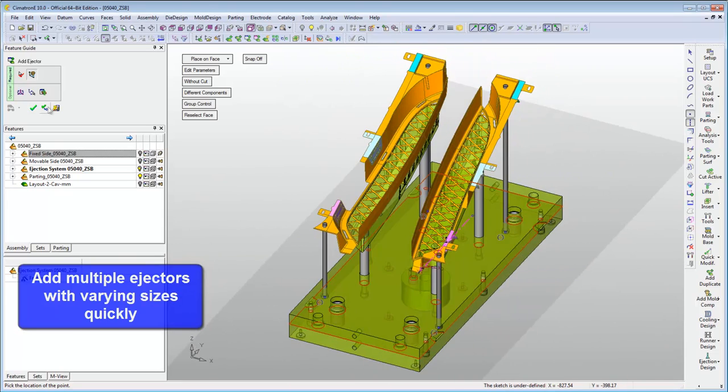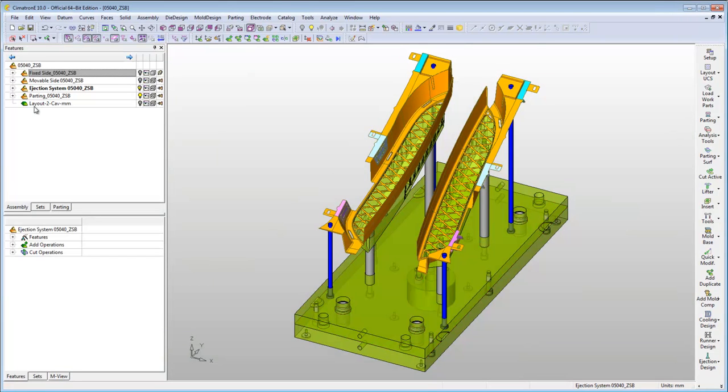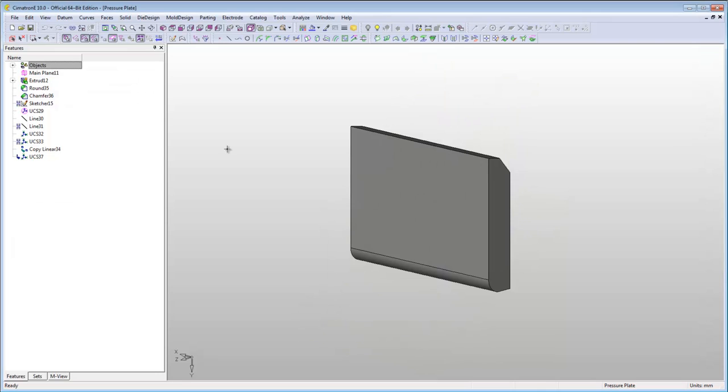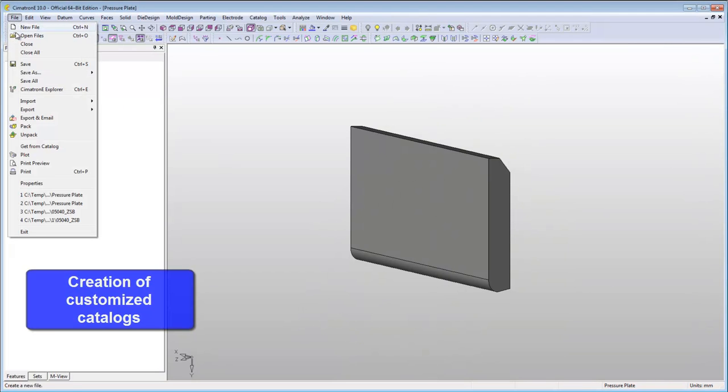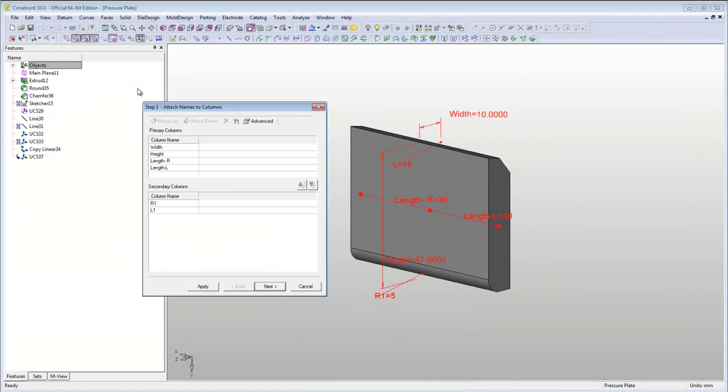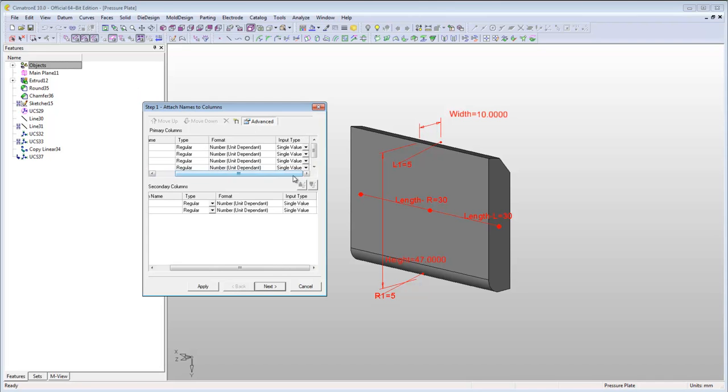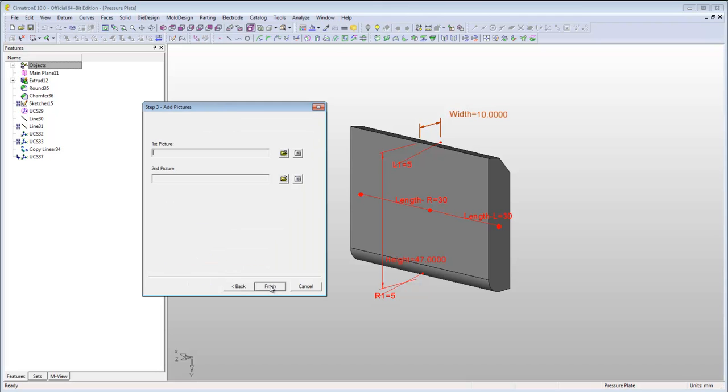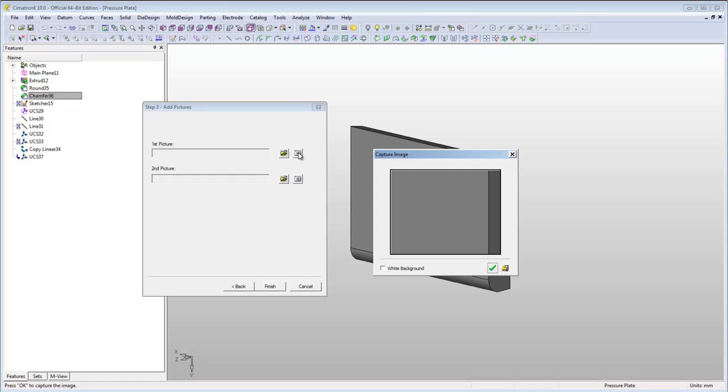Symmetron E also enables you to create your own customised catalogue for a single part or for an assembly. In this case, you want to create a catalogue for this part. In the process of creating the catalogue, you can define any of the parts dimensions to be presented in the catalogue. Add your pictures and save the catalogue in your desired destination.